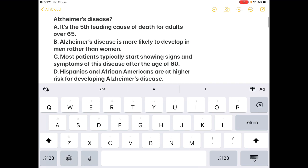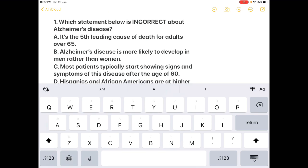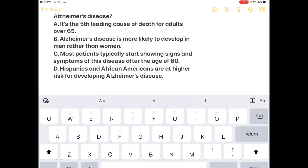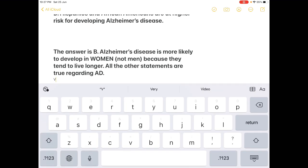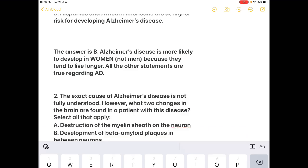The question asks which statement is incorrect. Option A — it is the fifth leading cause of death — is true. Alzheimer's disease is more likely to develop in women, not men, so Option B is the correct answer here. Option C and D are correct statements. The answer is B because Alzheimer's disease is more likely to develop in women, as they tend to live longer. All other statements are true.